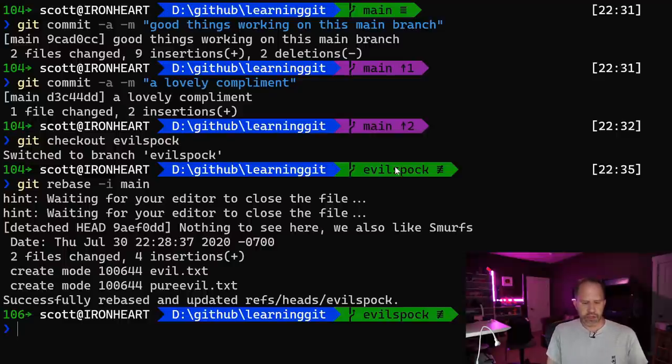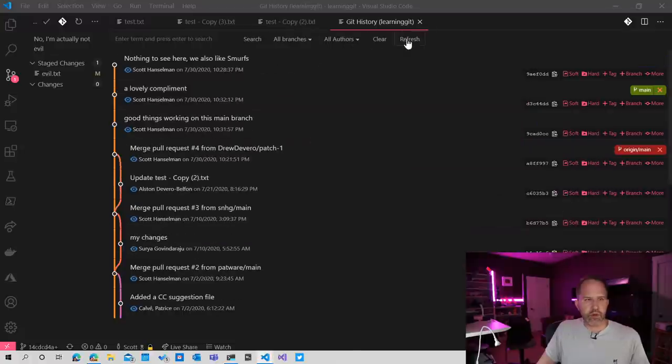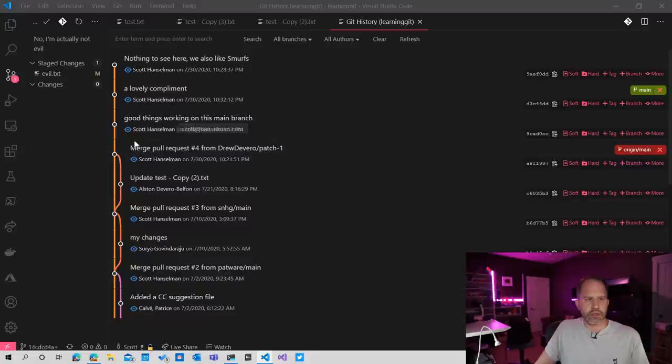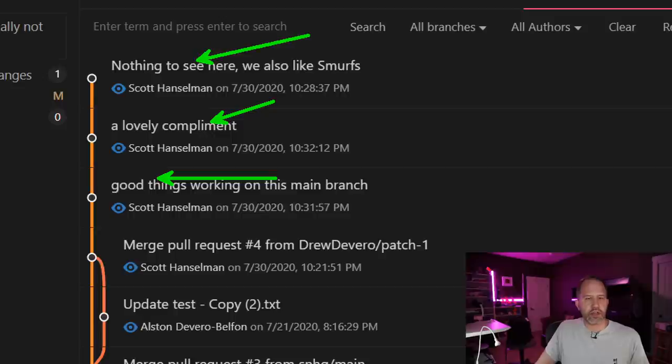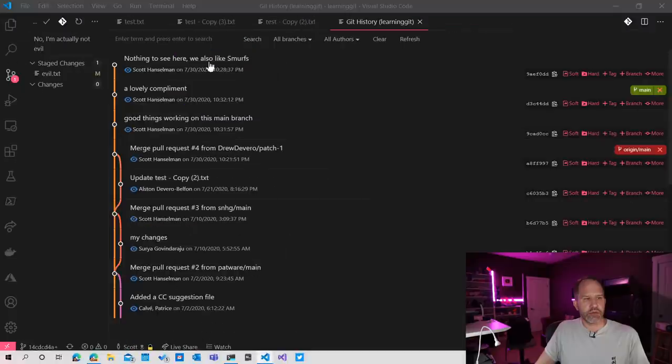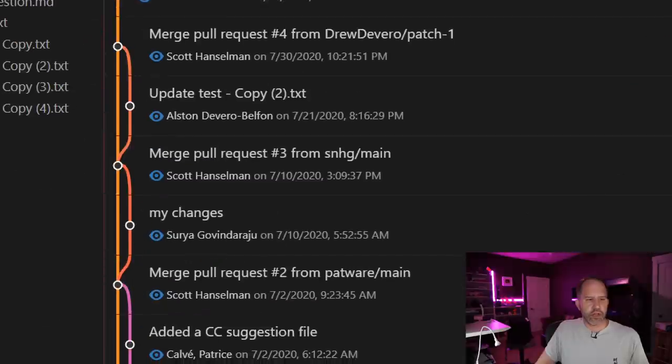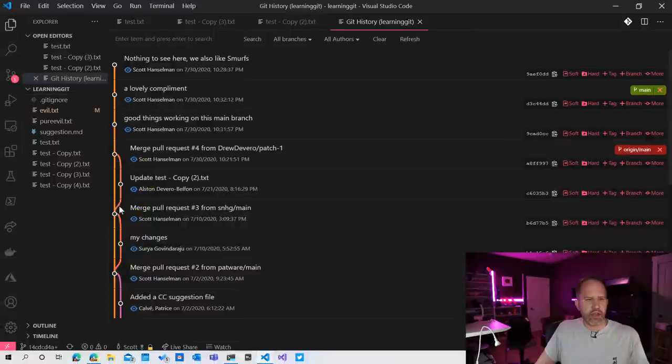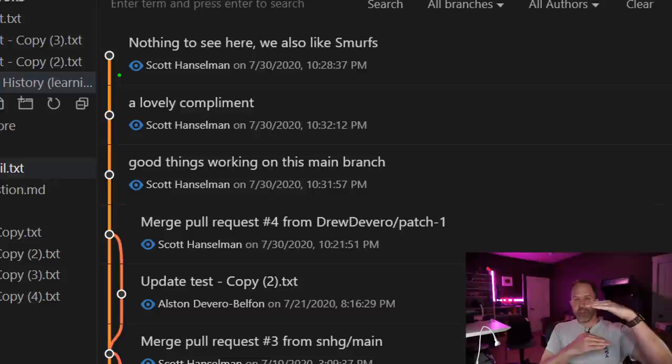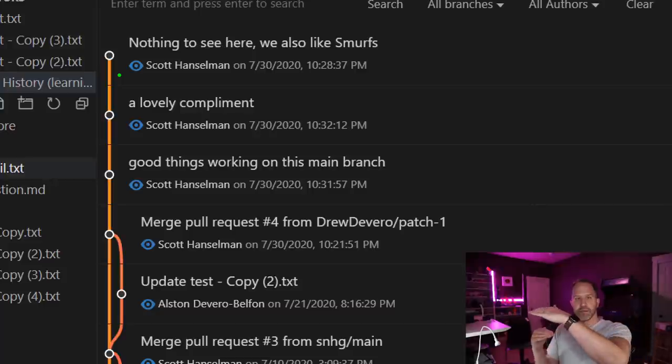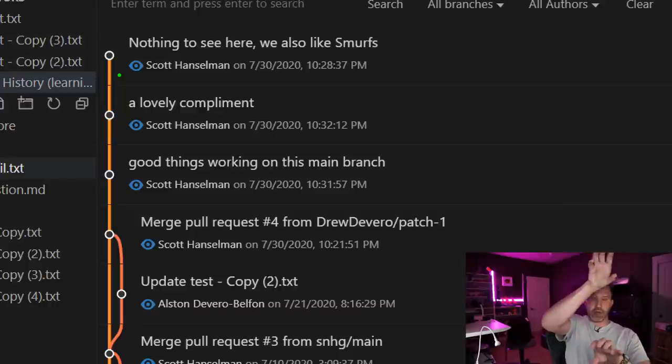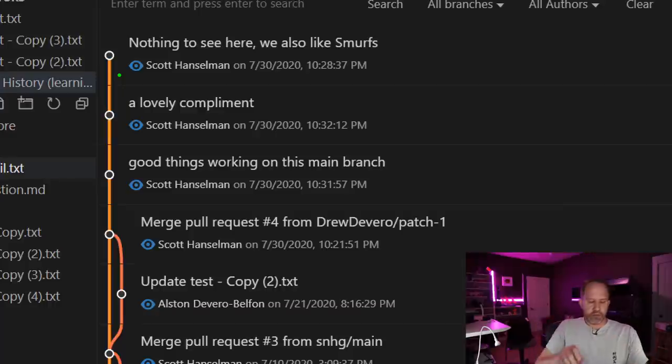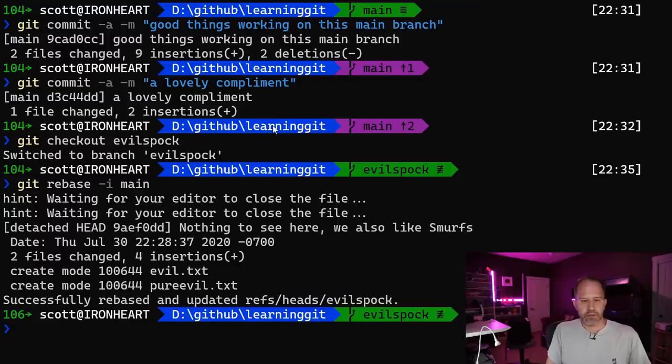Let's look at our log now. We had a refresh here. Look at this. We had good things, a lovely compliment. Ah, nothing to see here, we also like Smurfs. Notice that it doesn't look like this. It doesn't come out and come back and come out and come back. The whole parallel evil timeline is gone. And those two evil things that happened separately got squashed, picked up, and popped on the end of that main, that main line.